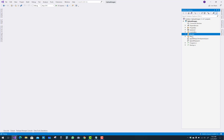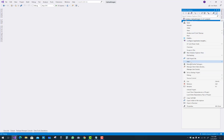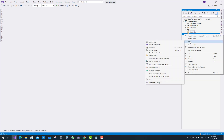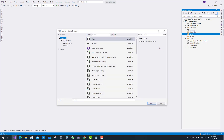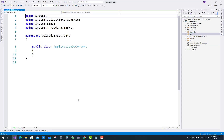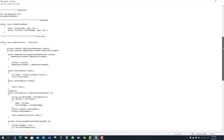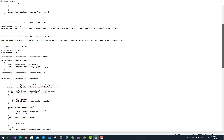The next thing to do in your project is create the data context class. Create a new folder named Data and add a new class item. The class name is DataContext or ApplicationDbContext.